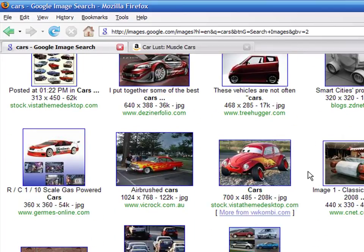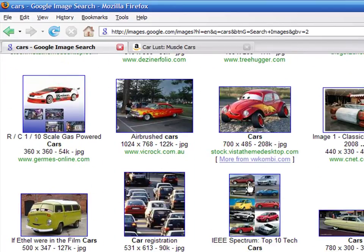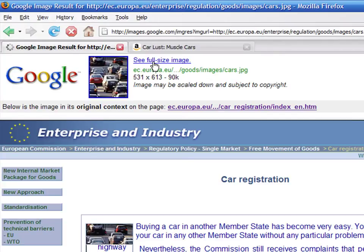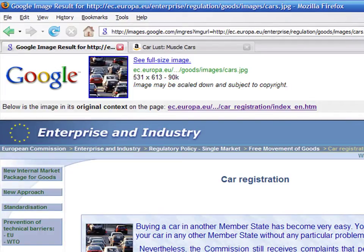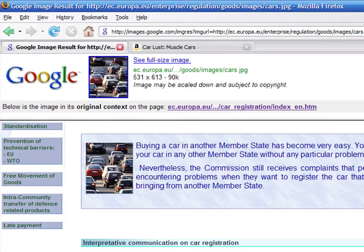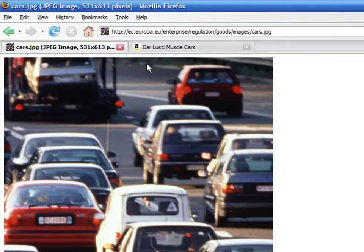Click on the image that you want to download. On the top part of the page, you have a link to the image in its full size, and on the lower part of the page, you have the original website where this picture is included.